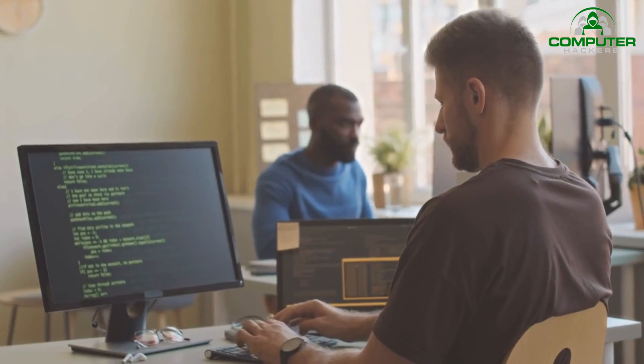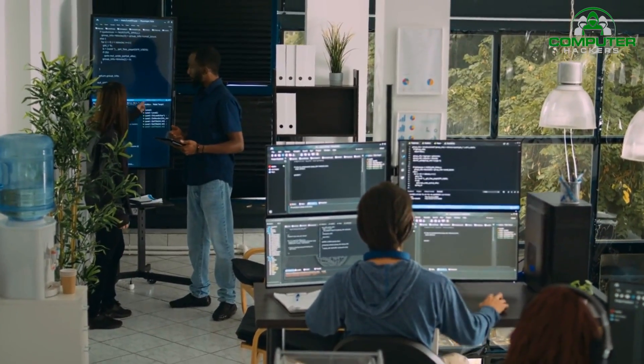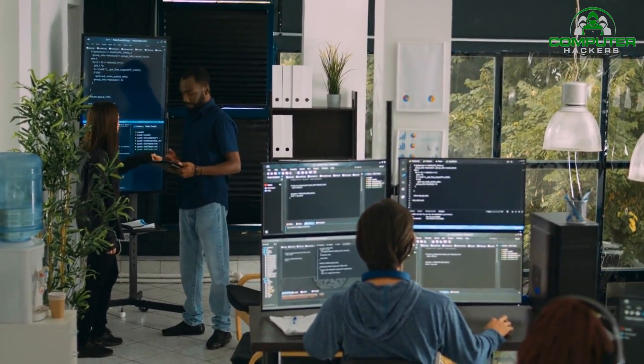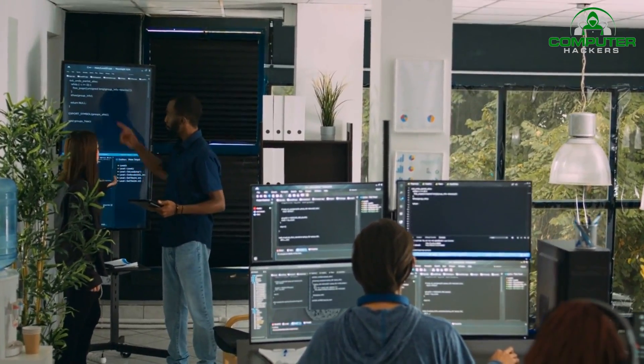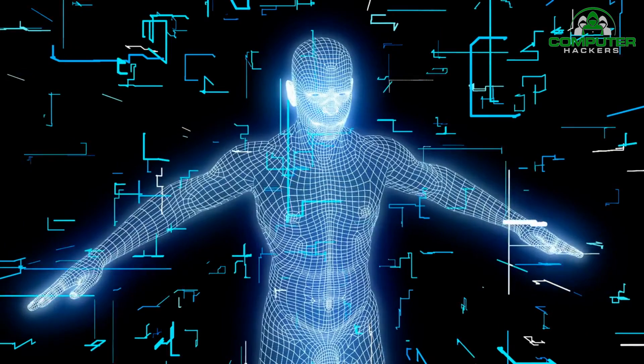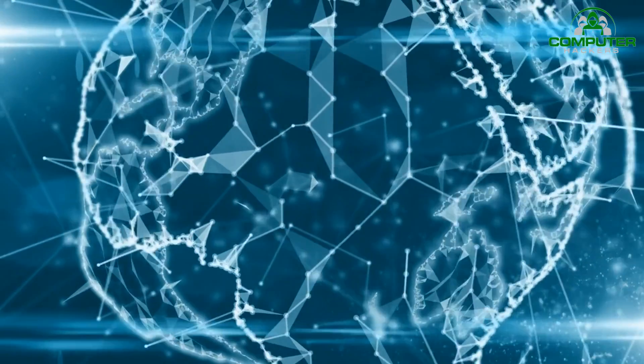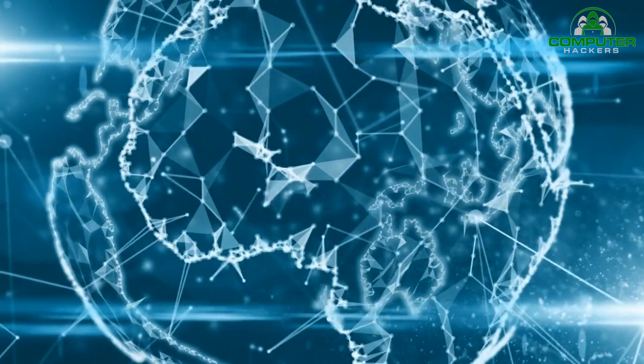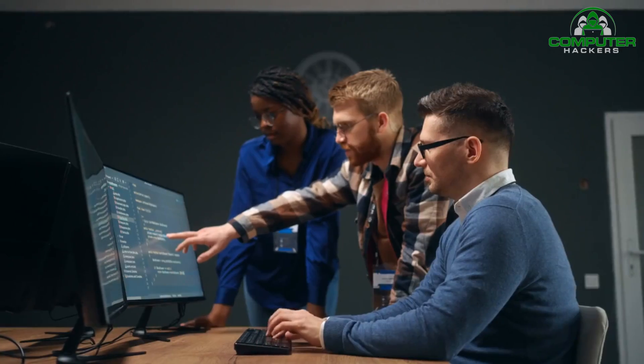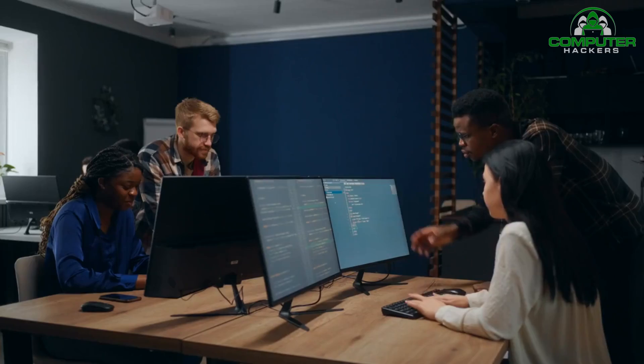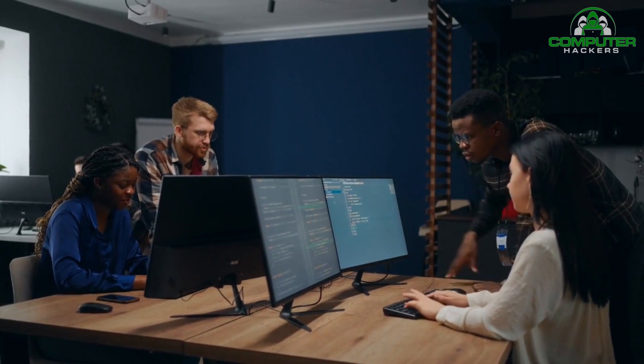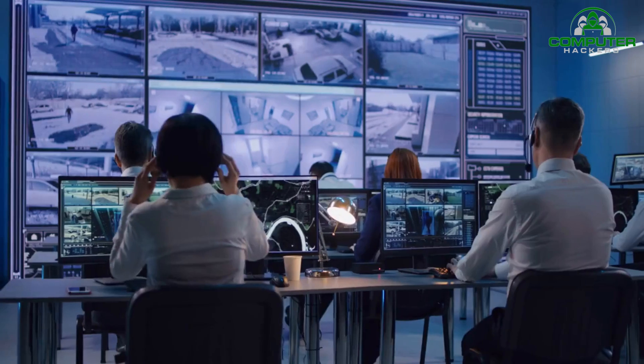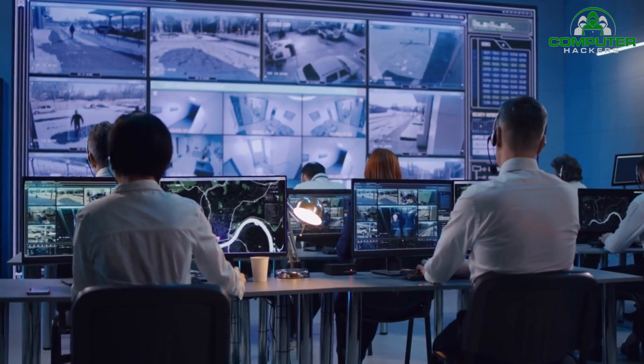Additionally, AI-powered systems can automate routine tasks, freeing up security professionals to focus on more complex and strategic activities. This automation can include tasks such as log analysis, vulnerability scanning, and patch management. By reducing the human workload, AI allows security teams to be more proactive and efficient in addressing security vulnerabilities.